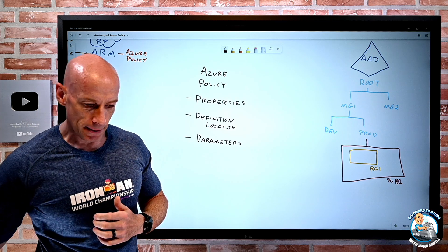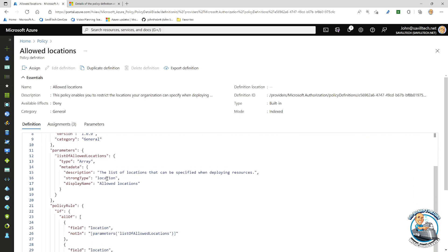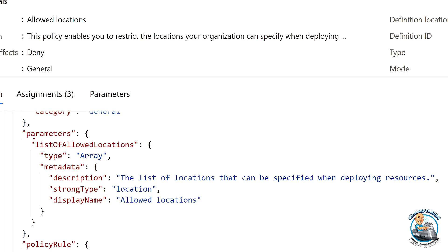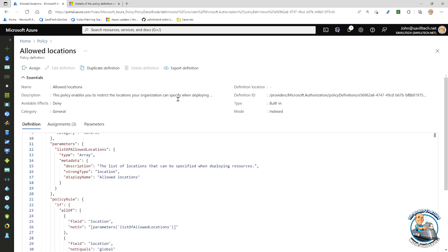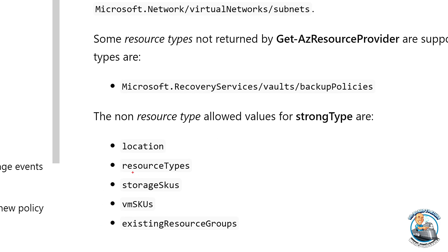Looking at the allowed locations policy, we can see there are parameters — it's giving me a list of allowed locations. When I try to assign this, I'll have to tell it the list of allowed locations I want to enforce. It's an array and notice it's a strong type of location — natively understood by Azure. Other strong types include resource types, storage SKUs, VM SKUs, and existing resource groups.